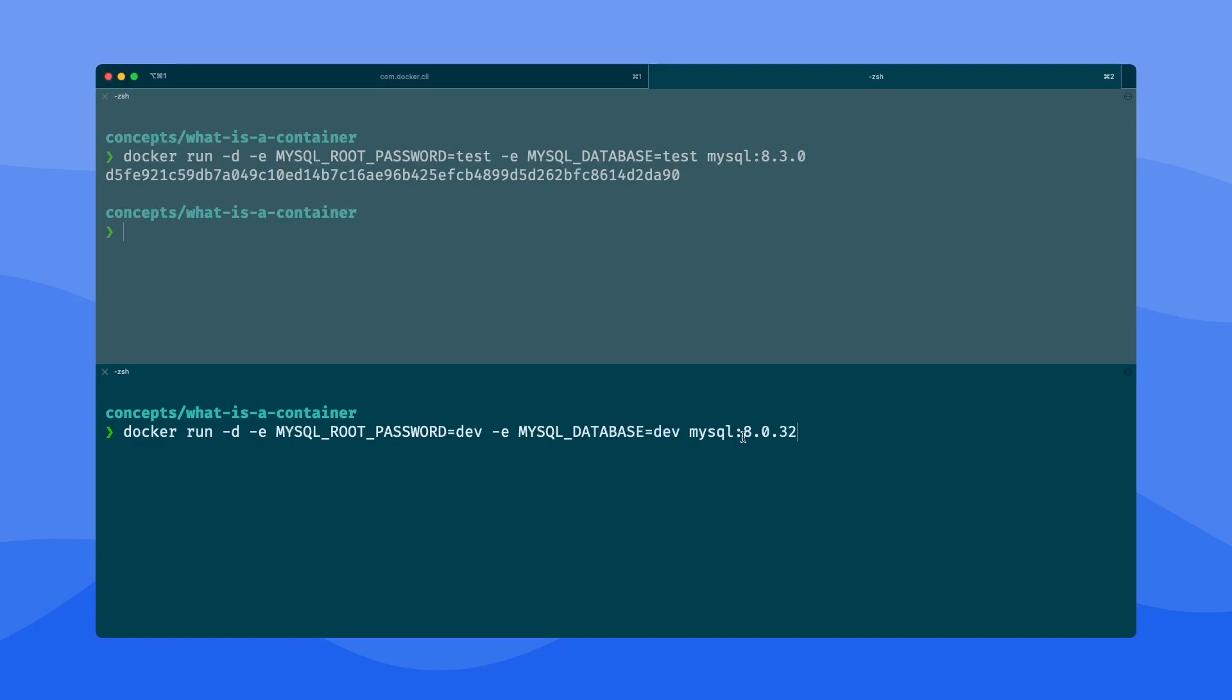But with containers, that's not a problem because each of these are going to run in their own isolated sandbox environment. And within just a couple seconds, now it's up and running.